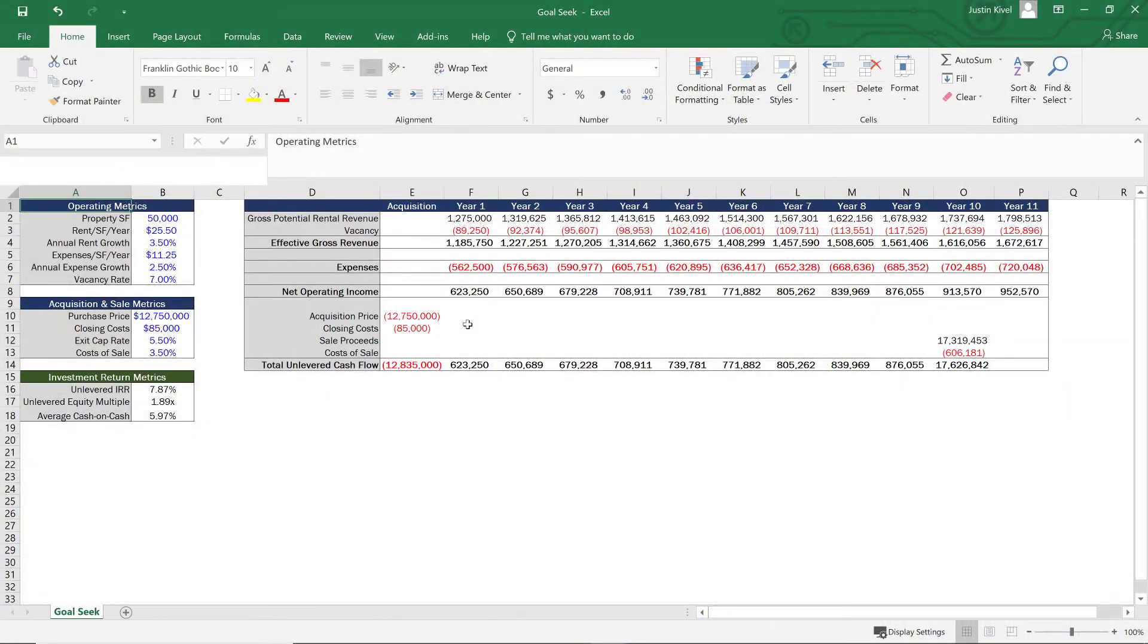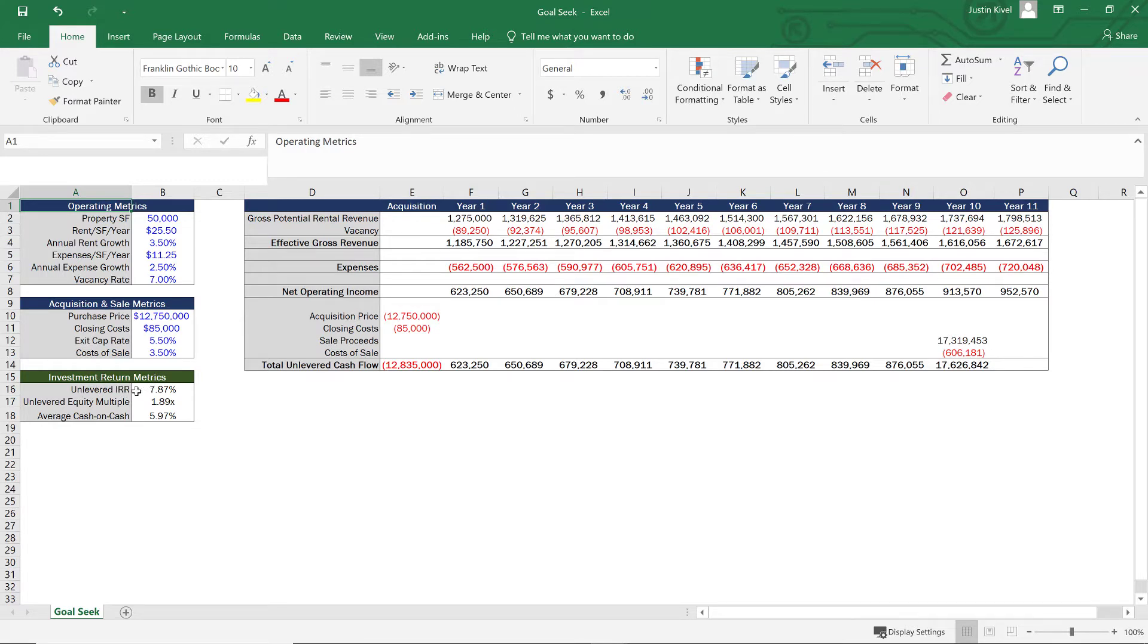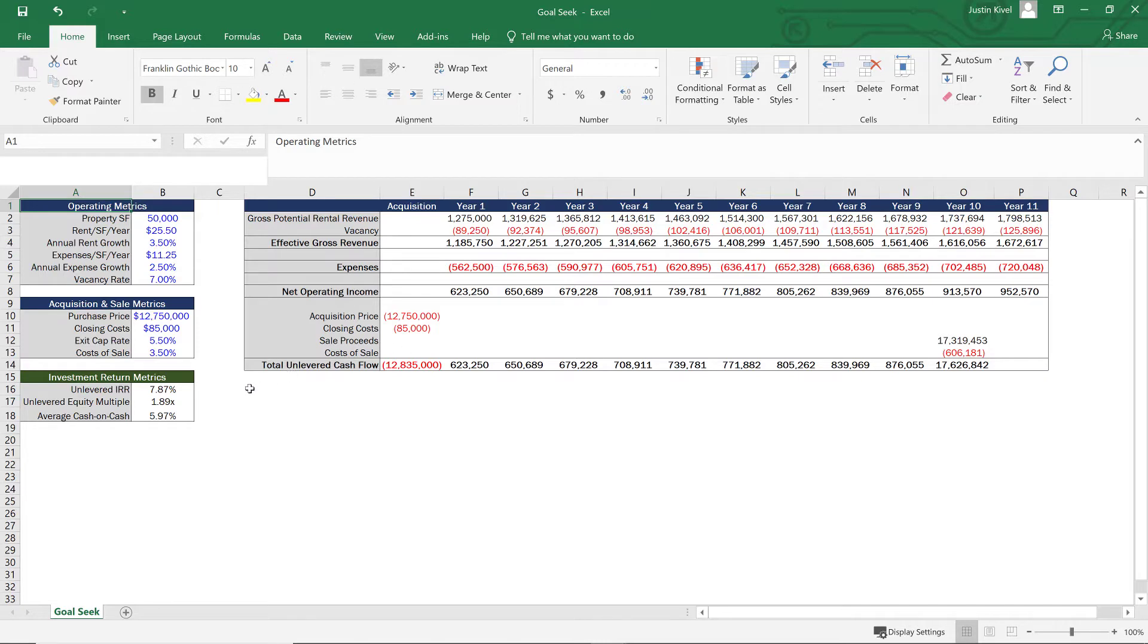All right, so now we're in Excel and what we have here is a very basic model with some basic cash flows and we have some assumptions that are going to drive our investment return metrics. So let's take a look at our investment return metrics. We have the unlevered IRR, and what that's really saying is that this is the IRR without debt on the property. We don't have any sort of debt on the property based on these cash flows.